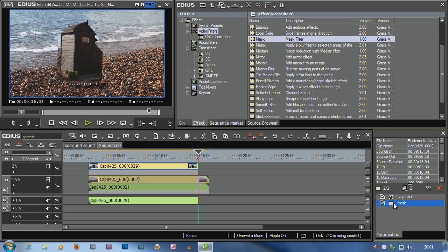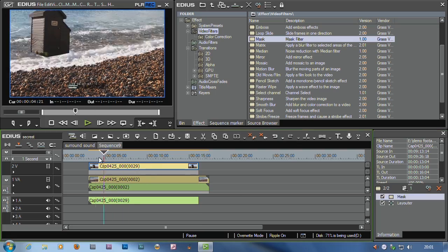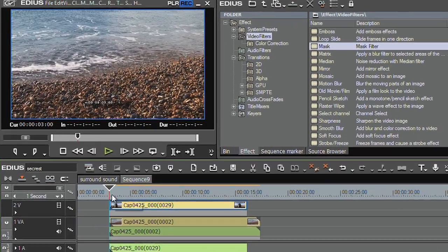I need the mask first because it's doing the movement and then it's applying the mask. I want the mask first. How do you reorder them? Very simple. Pick it up, put it at the back. Now I've got the mask first, then the layouter.